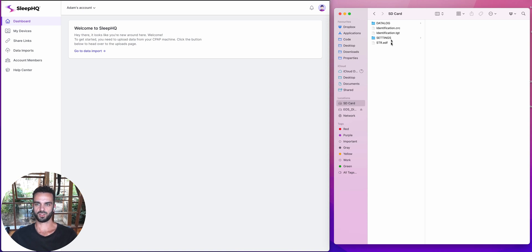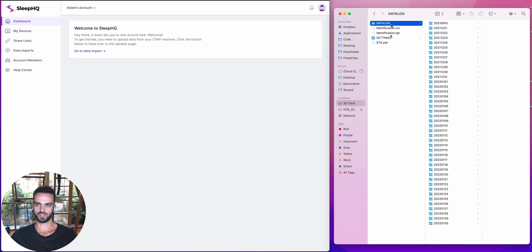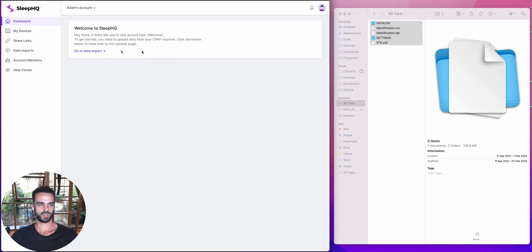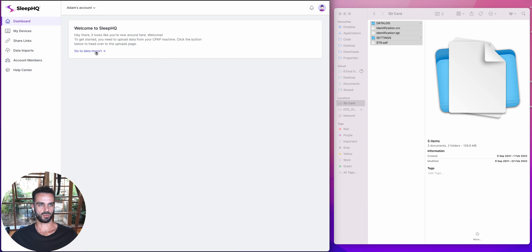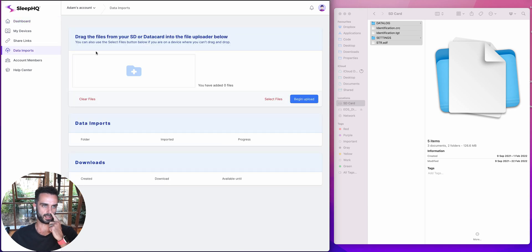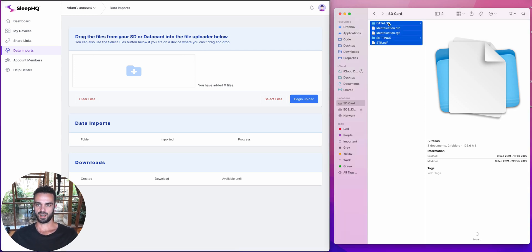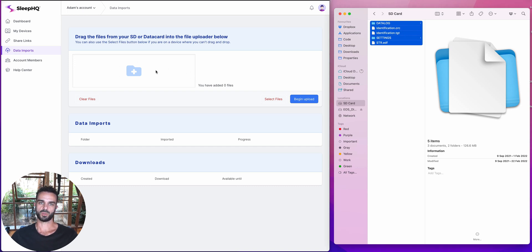That's my SD card. And these are all of the files that sit on my SD card in there. So first step, when I log into my Sleep HQ account, I've got this little message that says that I'm new and to go to data imports to get started. So I'm going to do that and click on the data imports. Now, the easiest way to do this and the way that's going to work for most people is just to select everything that's on your SD card like I've done here and drag it straight across into this file upload section.